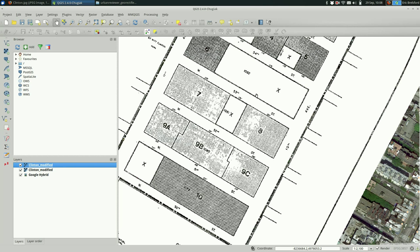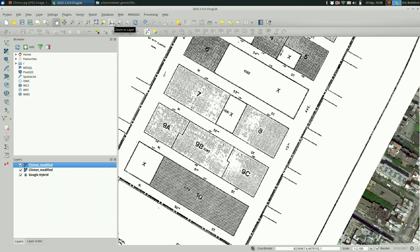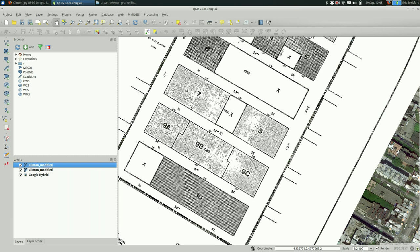If you wanted to now you could go ahead and trace these elements if you wanted to, if you wanted to create a vector out of this plan. You could definitely use the edit mode and create a new vector layer and do all of that. I'm not going to cover that in this video but that is often the next step. So that's georectifying. I hope you found it useful.